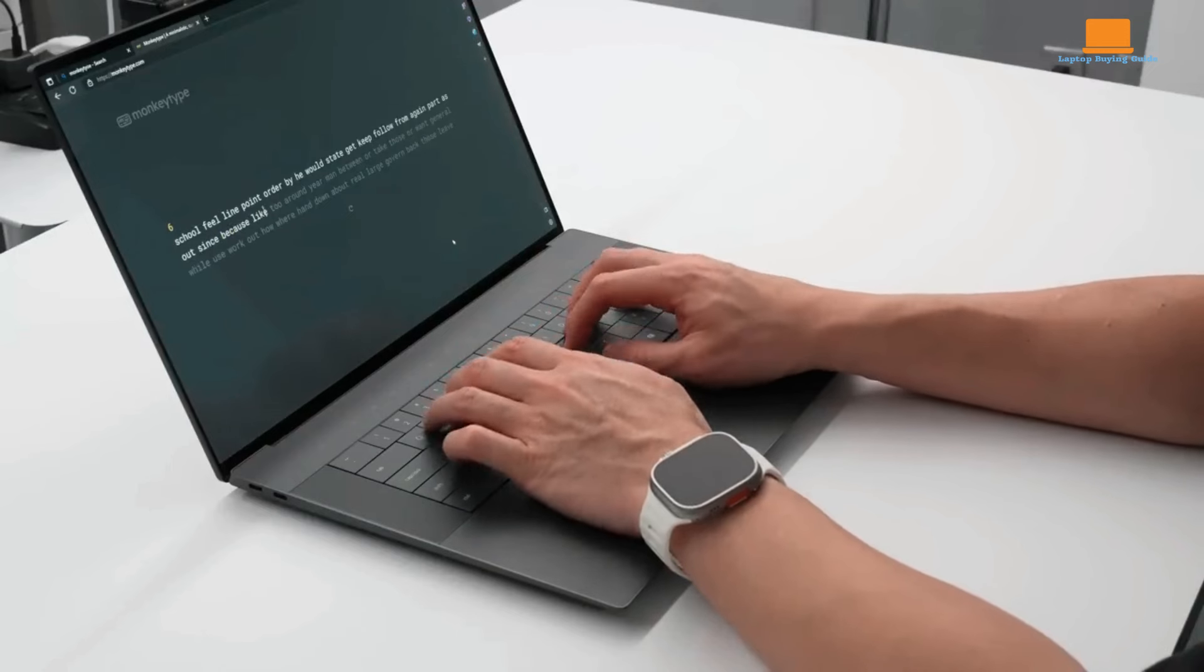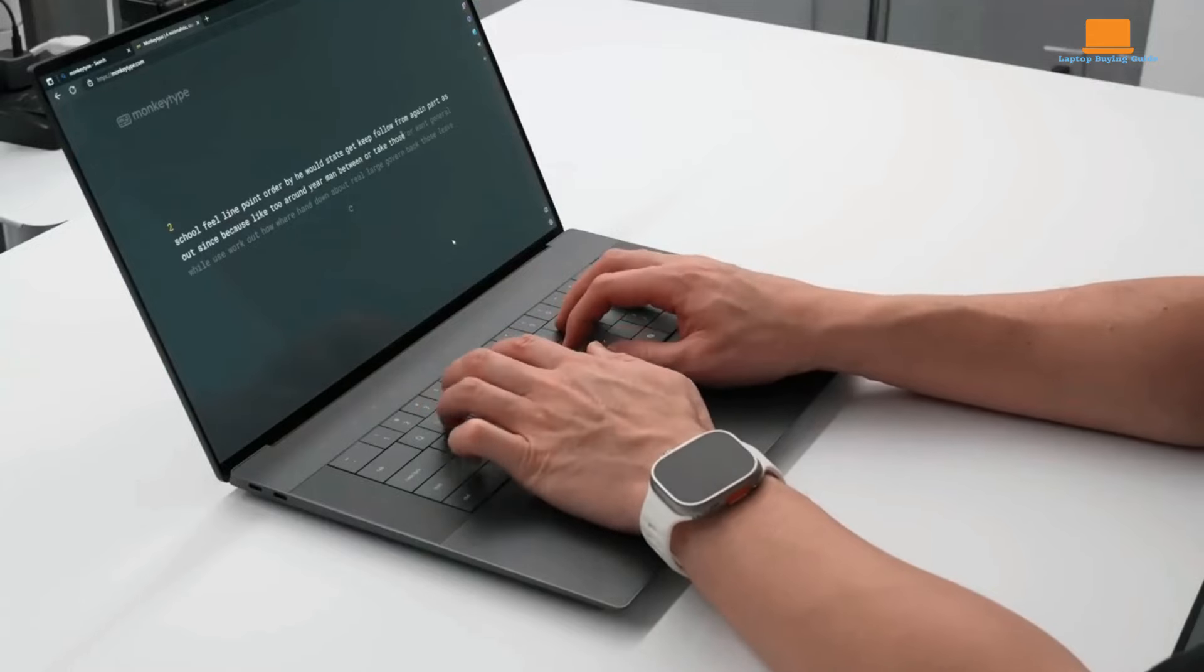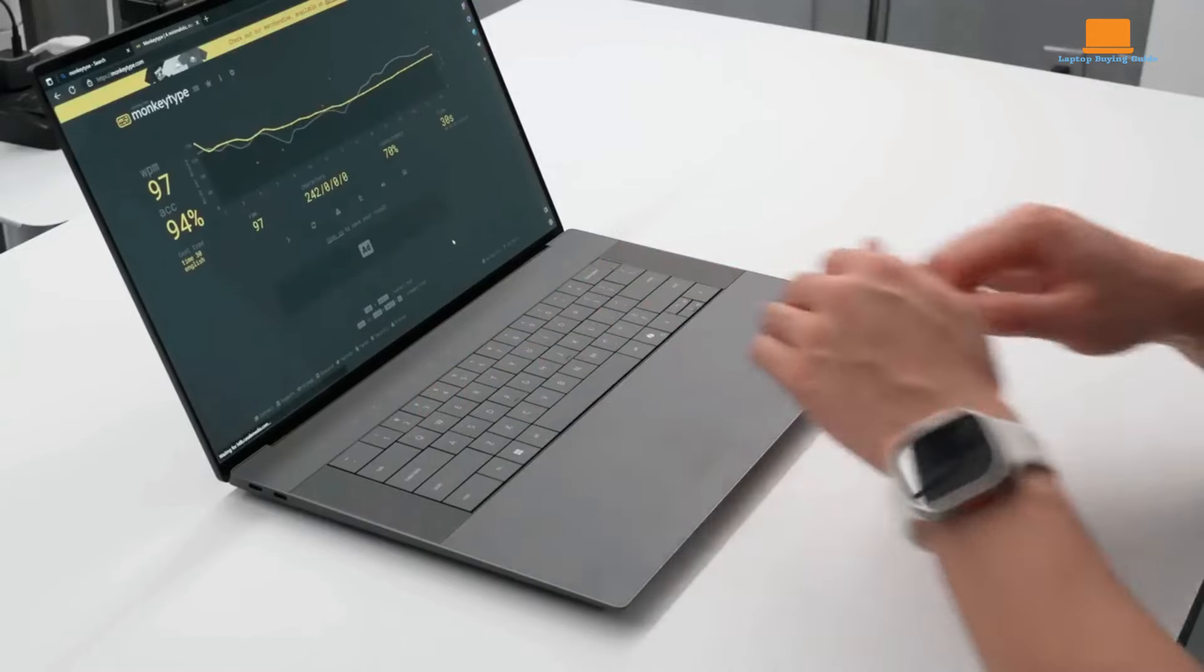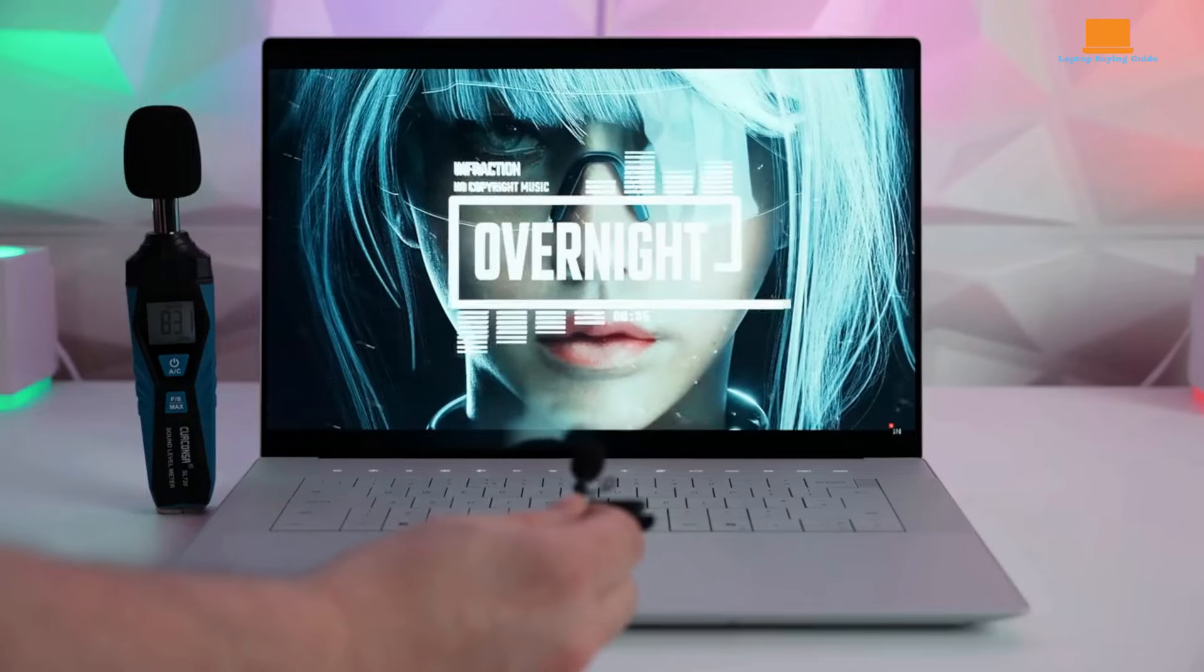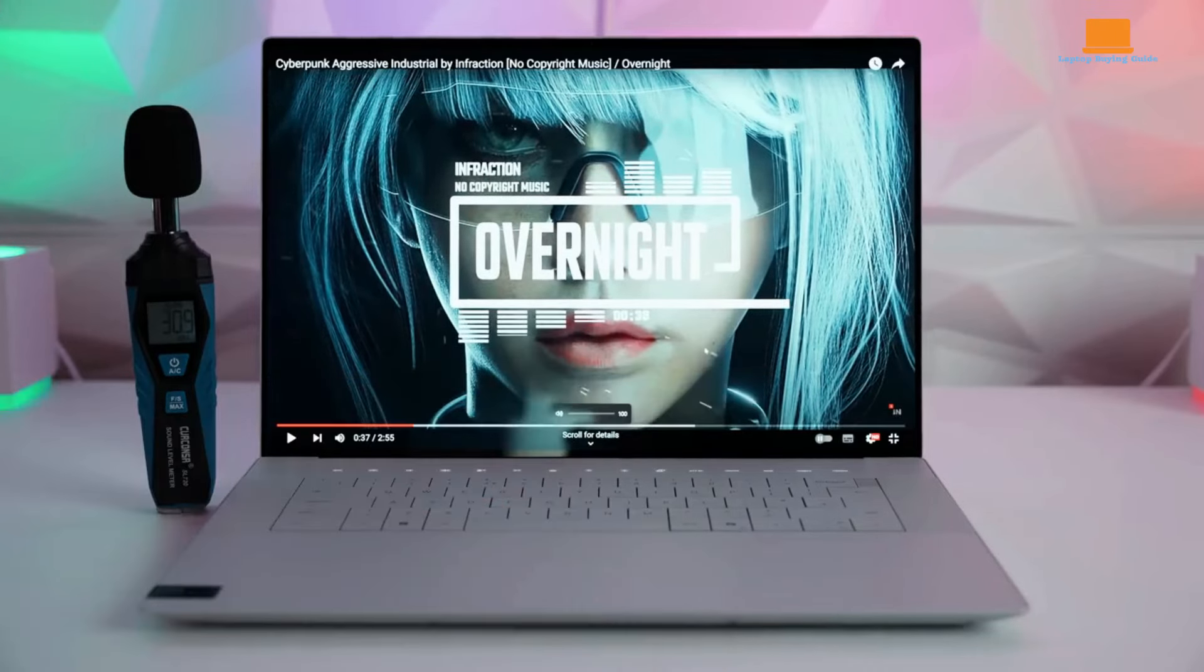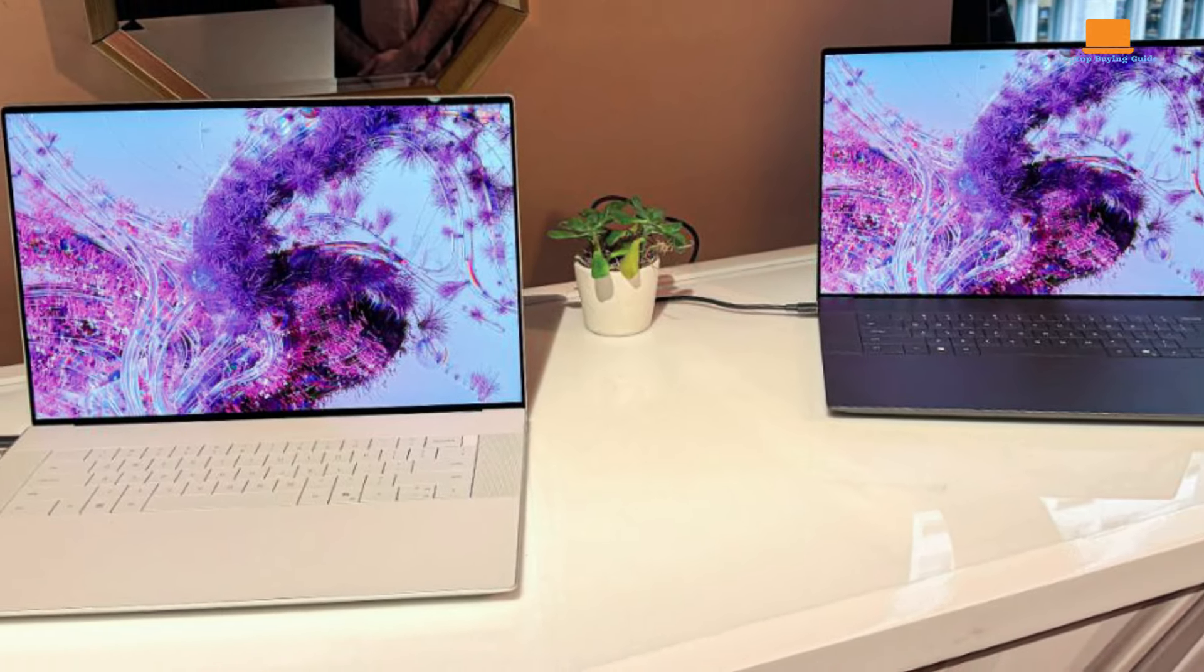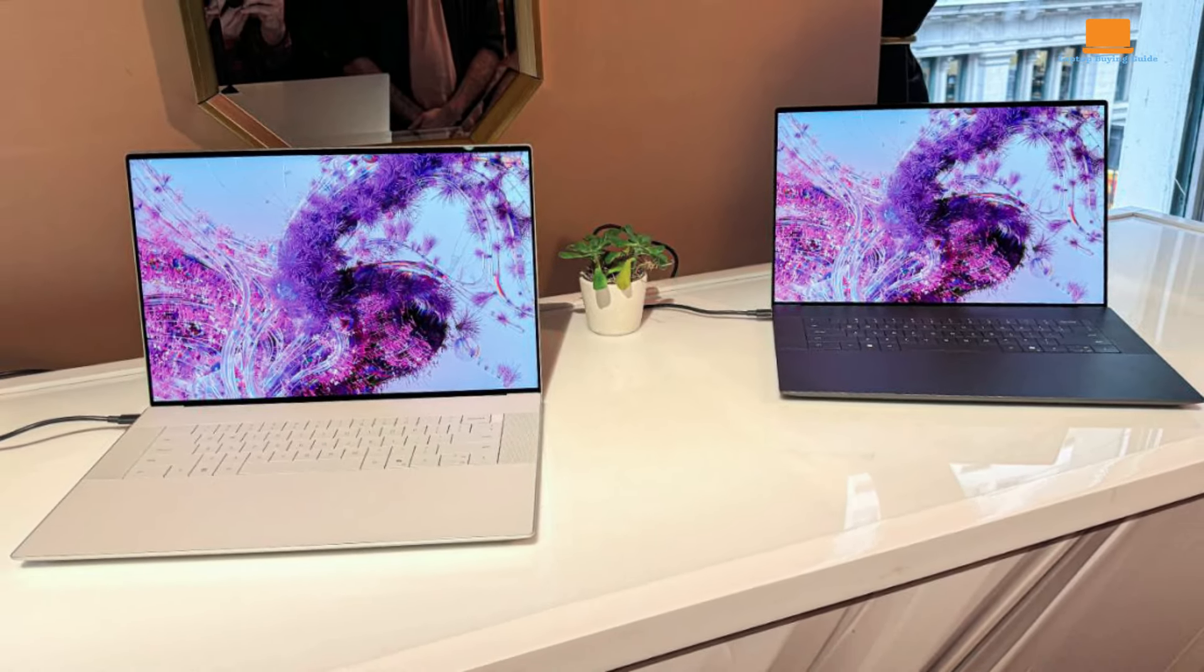However, the XPS 16 is not without its drawbacks. One notable downside is the low-profile keyboard, which may not be to everyone's liking. While some might appreciate its sleek design, others might find it uncomfortable for extended typing sessions. Additionally, the laptop's use of heavy materials makes it less portable compared to other options on the market.